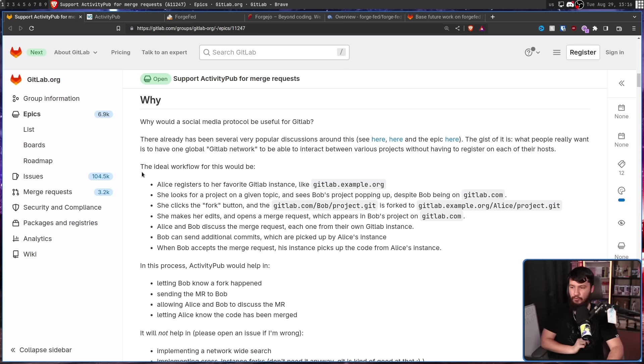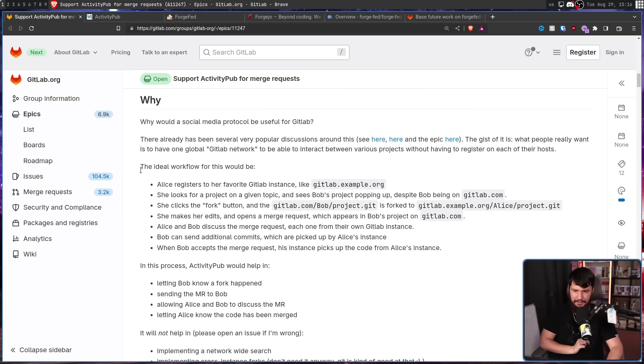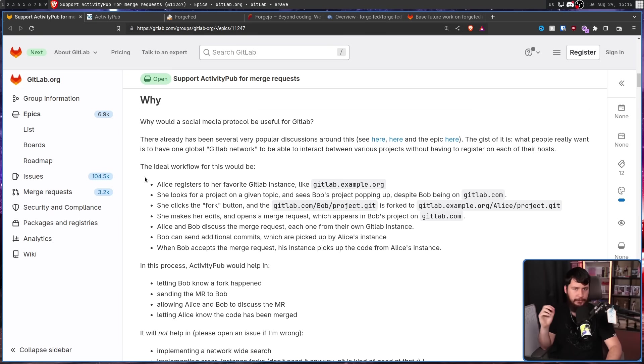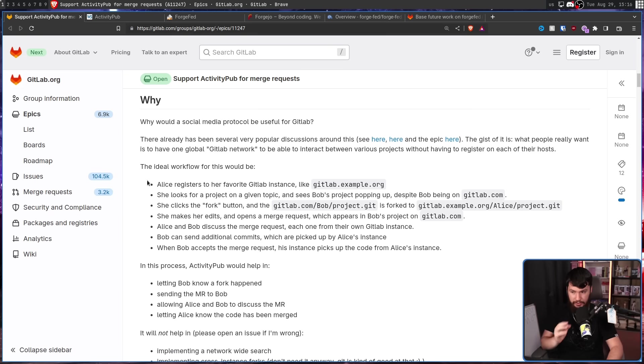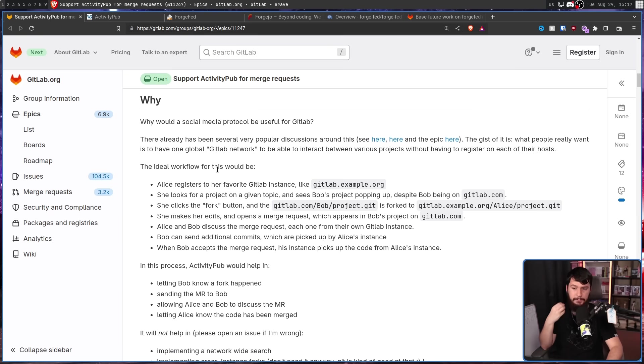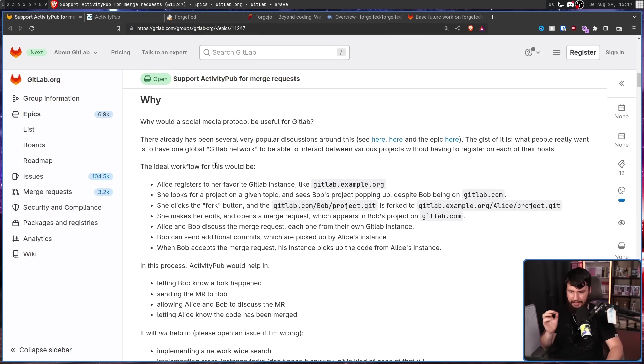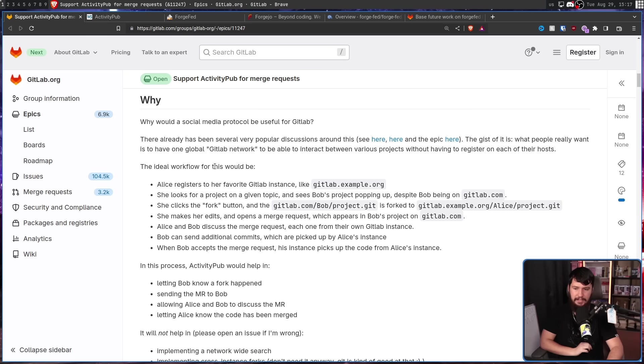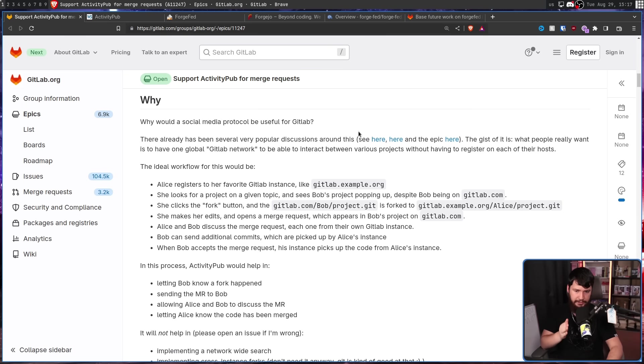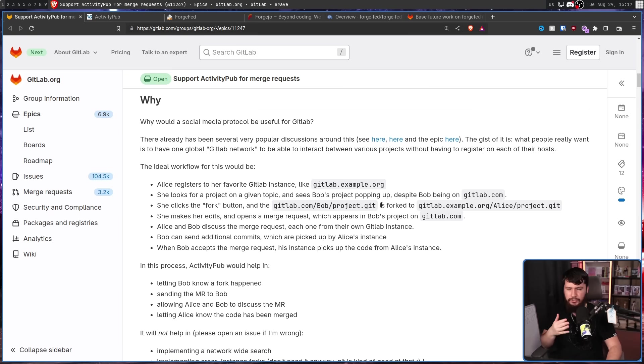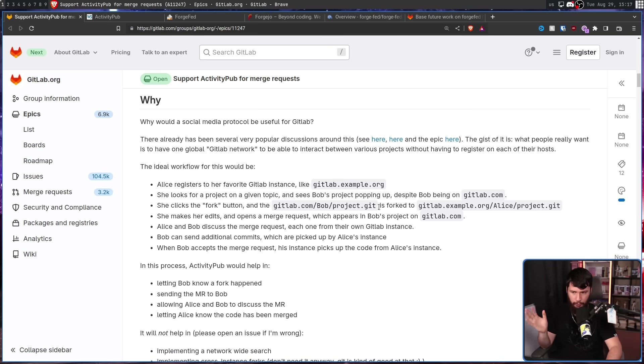This would be the ideal workflow. Alice registers to her favourite GitLab instance, like gitlab.example.org, or it could be gnome.gitlab.org, or it could be something she goes and hosts herself. She then looks for a project on a certain topic, and sees Bob's project popping up, despite Bob being on gitlab.com. She then clicks the fork button, and gitlab.com/bob/project.git is forked to gitlab.example.org/alice/project.git. So, it gives you that graphical option to fork a project, and you don't have to go do it directly with the Git tool. It just does it all magically for you.